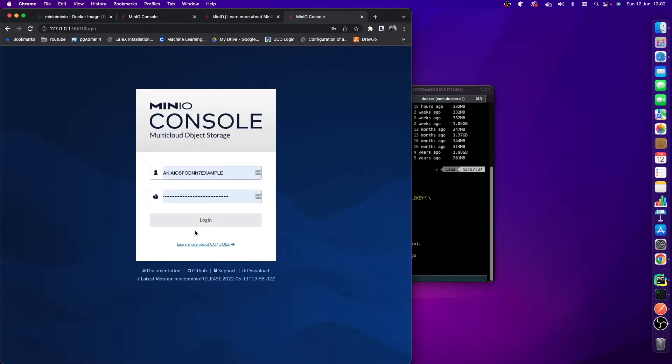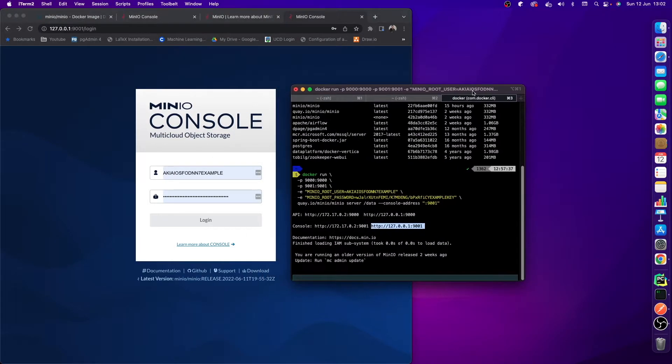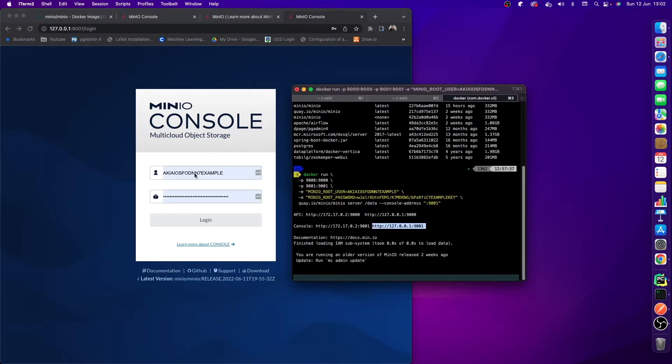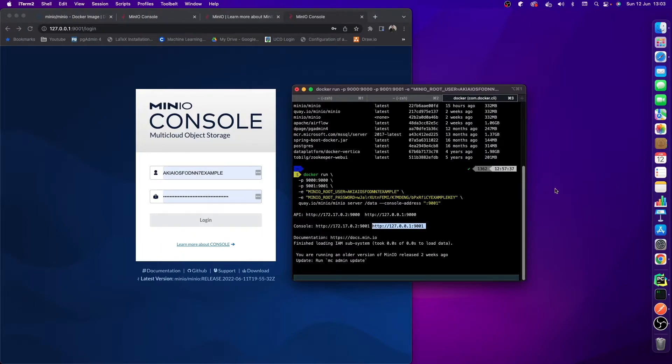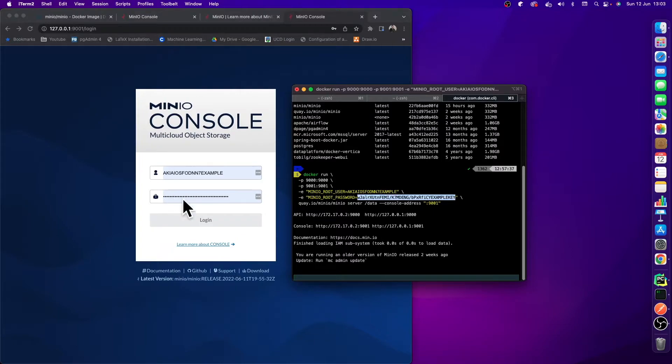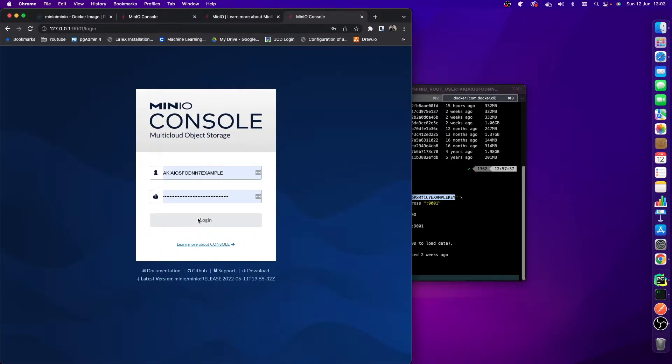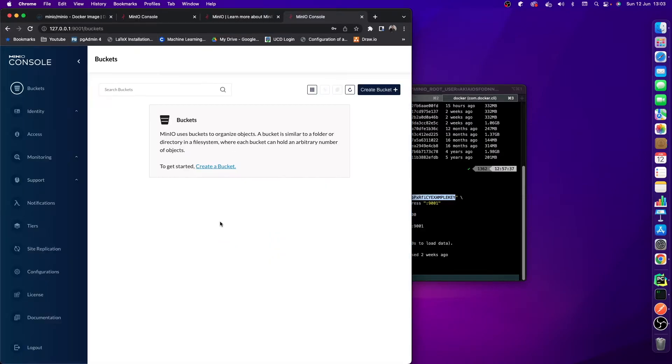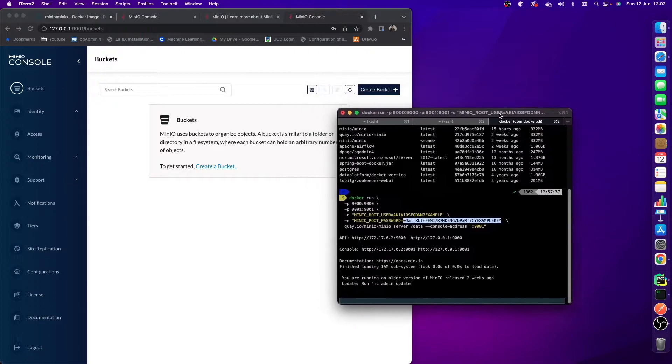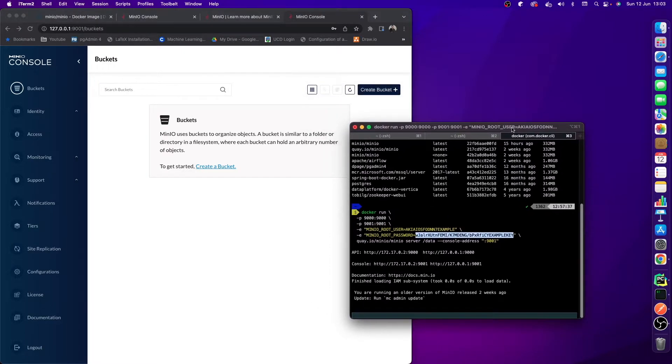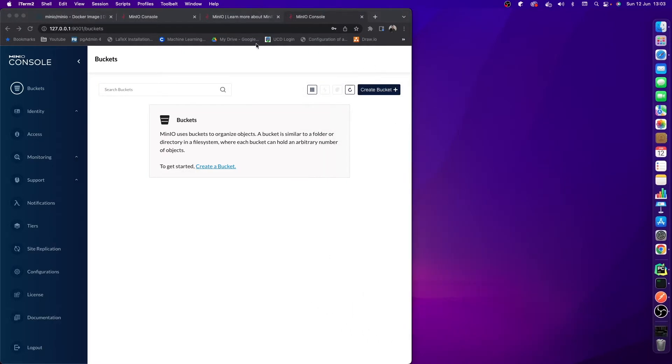Once you do this, you'll be greeted with this login page. The username and password is auto-filled in here for me, but you just copy this username and password, stick it in here, and hit log in. You should be able to get access to the Minio console. Once you hit log in, you can see that this is the dashboard for Minio. Now that we're finished with that terminal for the minute, I'm going to expand this a little bit.